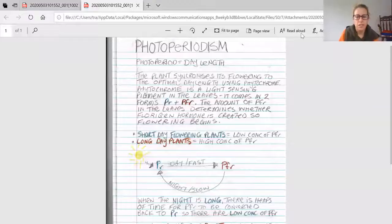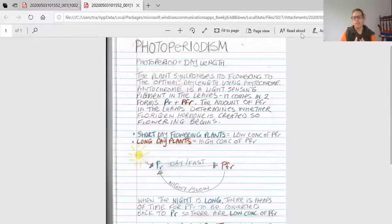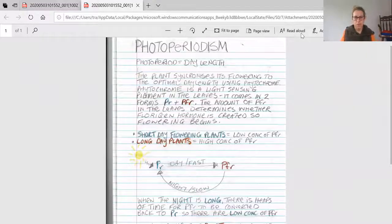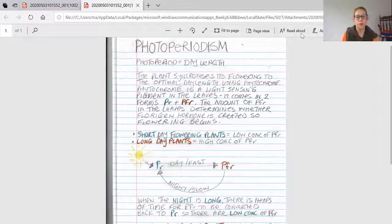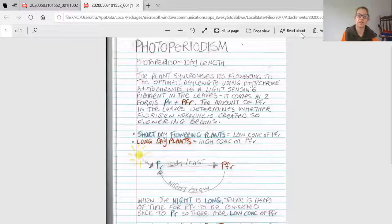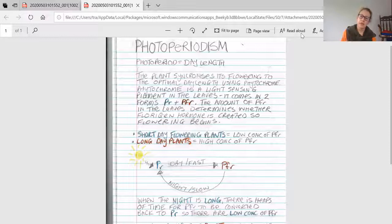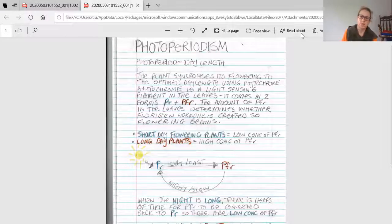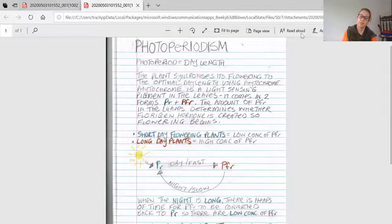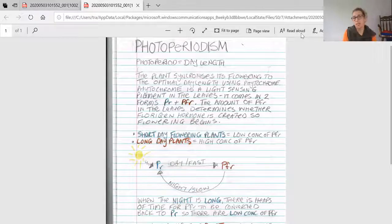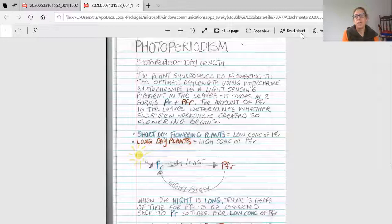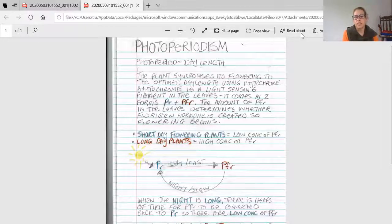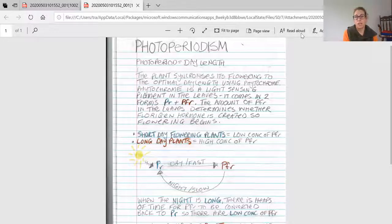Hi, today we're looking at photoperiodism, which is associated with plant flowering. Plants don't just flower the whole year through; they only flower when environmental conditions are optimal, meaning they're most likely to create seeds or offspring.